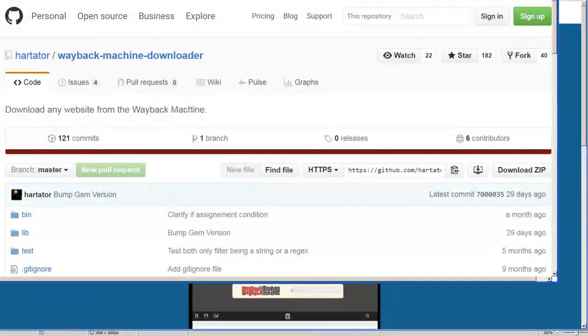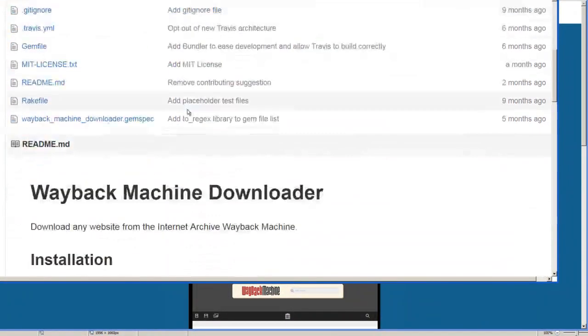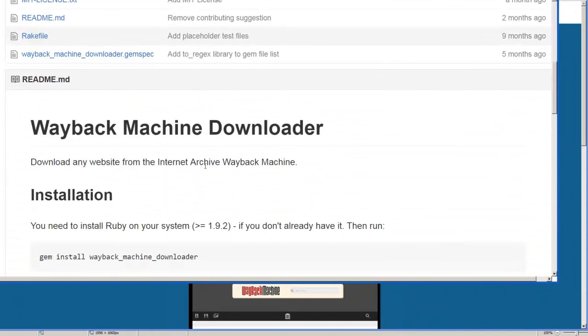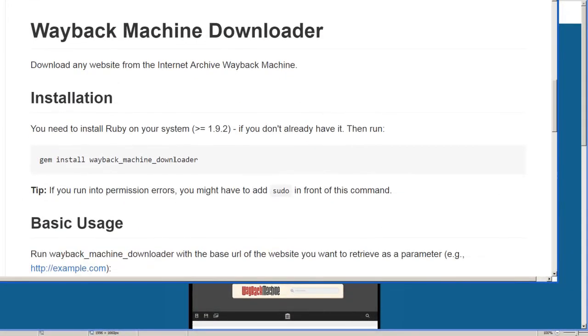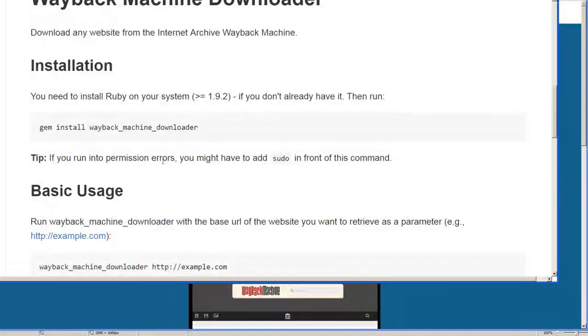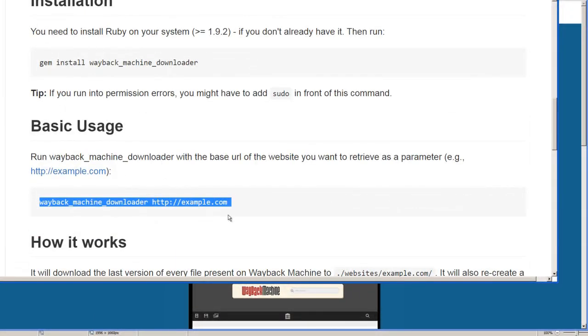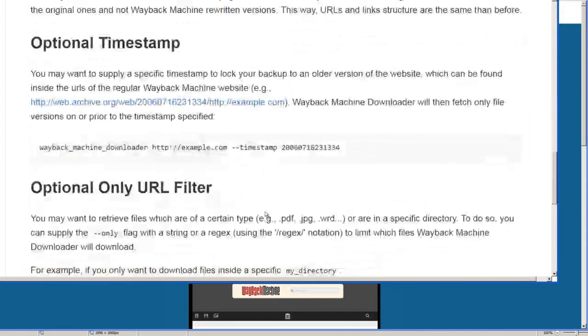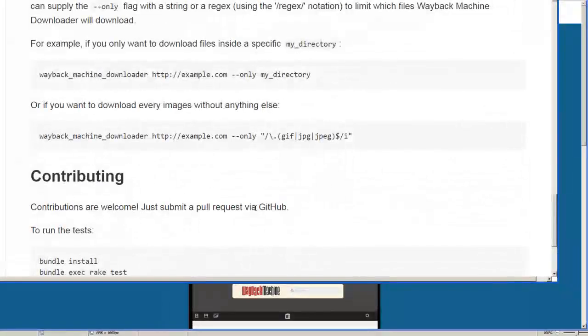This one is more difficult to use though, because you have to install Ruby first and then you've got to use your command line interface to execute these commands.